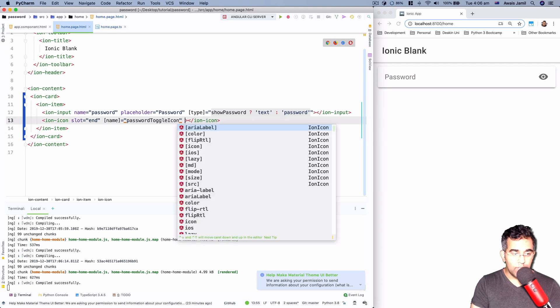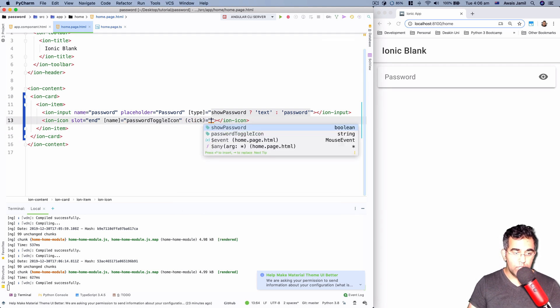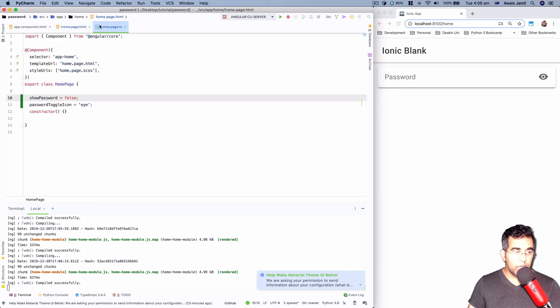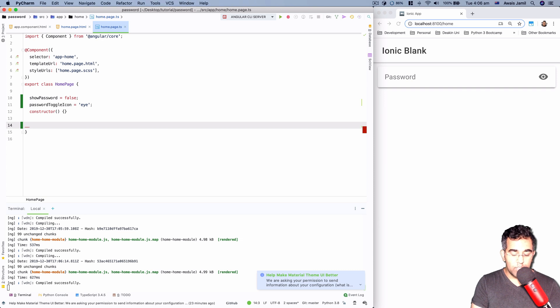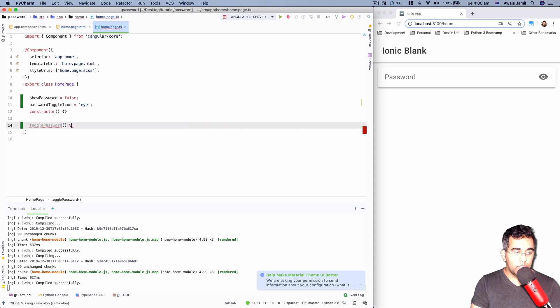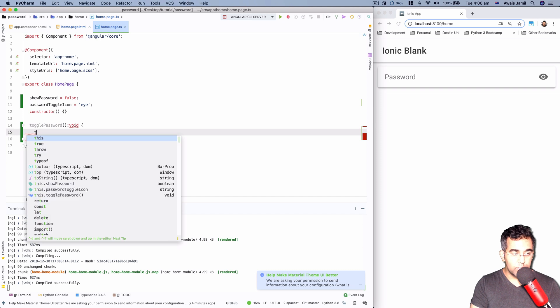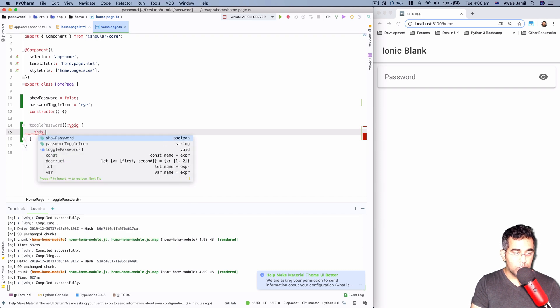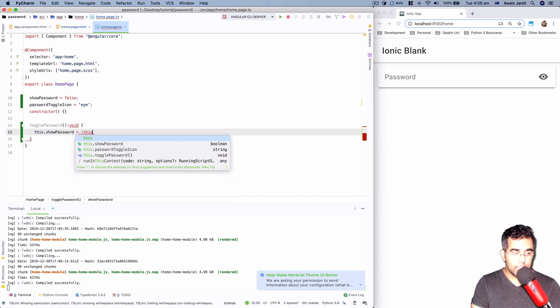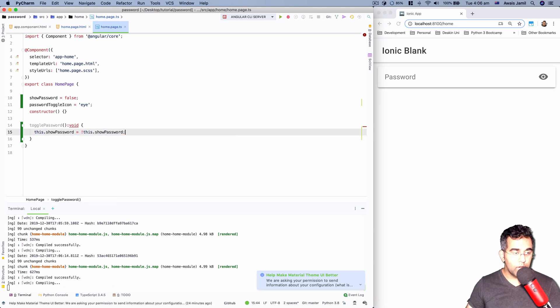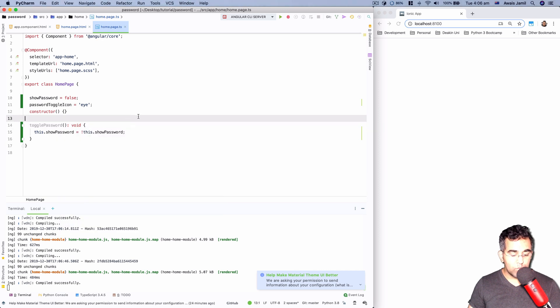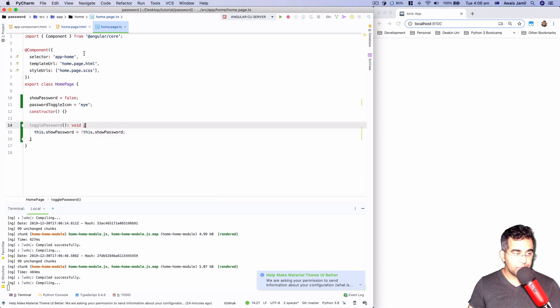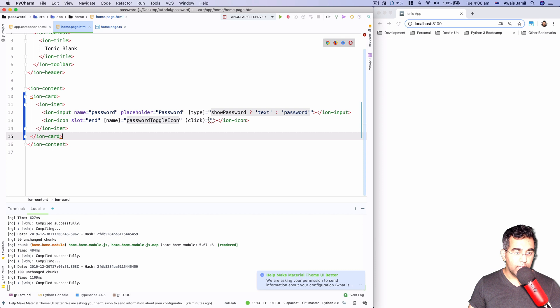Let's go to here and here I would like to have a click event so that we can go to the TypeScript file. And I'm going to add another function here. So the function, let's just say togglePassword. It's not going to return anything. And I'm going to use this.showPassword equal to negate this.showPassword. Now we can call this one on the click of this, so togglePassword, all good.